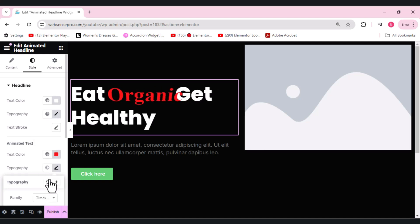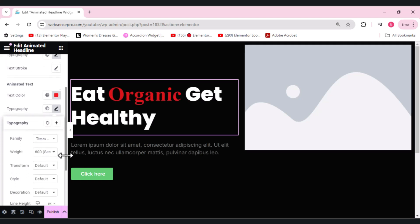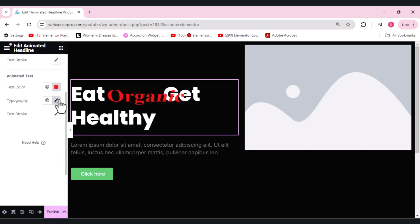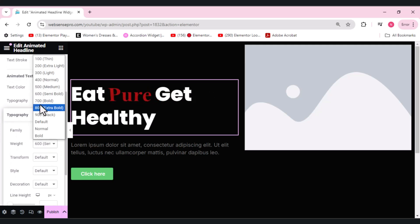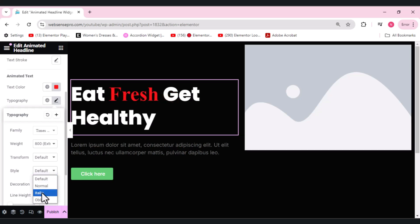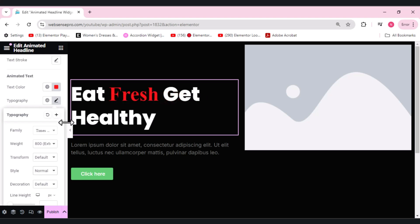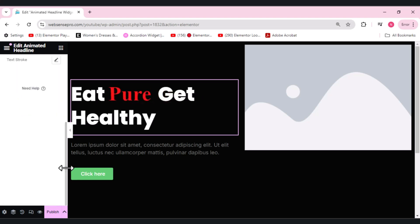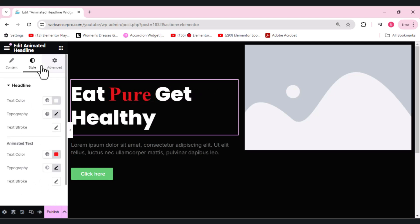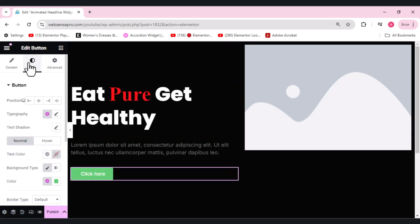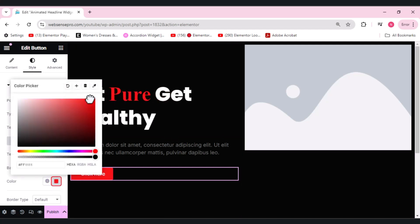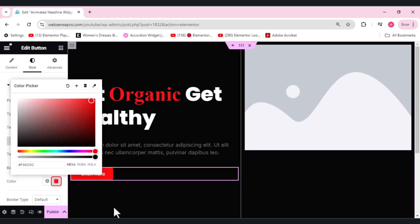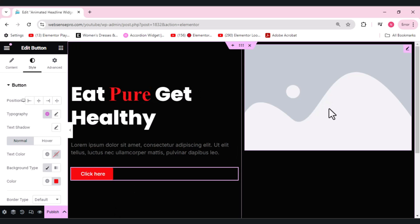I'm going for Times New Roman so it differentiates between the two. What else I can do is I can change its weight as well if I want it to be extra bold. This looks good. Its style: normal, italic. I think normal looks fine. We have other options as well. This is it. Text stroke and any other design you want. Let me design this button as well. Instead of a green color, let's make it red as well so it suits.